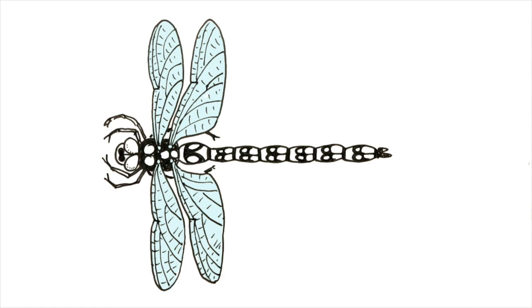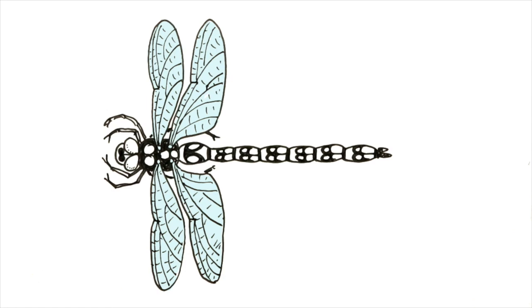Now all you need to do is color the wings in very, very pale kind of bluey-green, and then the body is a kind of electric lime green. And that is a southern hawker dragonfly.